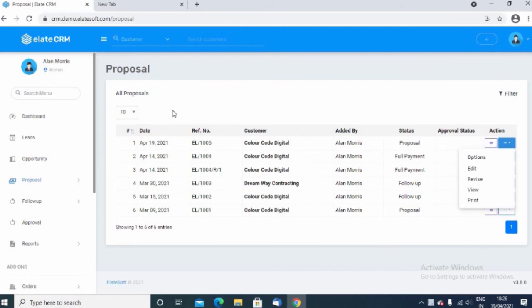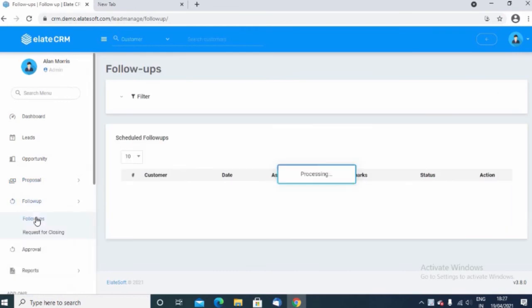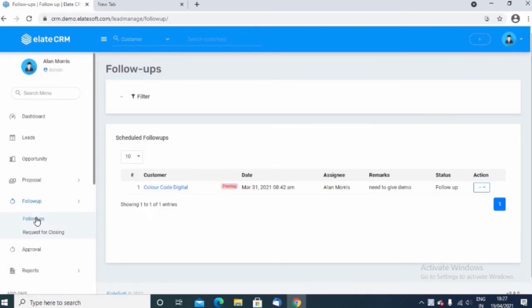And then you can move to the follow-up of that same proposal. If you want to do the follow-up of the proposal, click on the follow-up button and here it will list you the particular follow-up you can choose and choose the follow-up option.